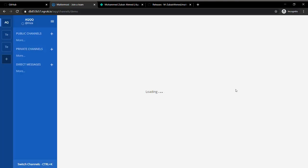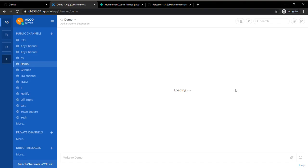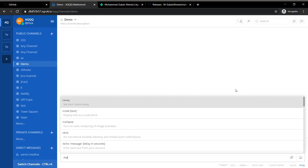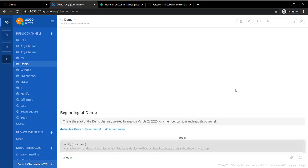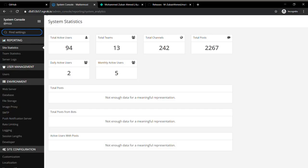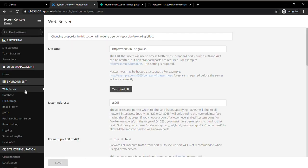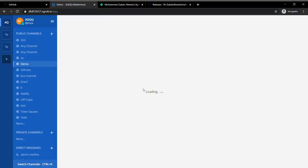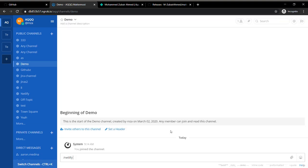I've already connected my plugin to Mattermost, so I'm just going to do it again to show you how the connection command works. I'm going to type in slash Netlify, but I also need to configure my site URL to this URL.